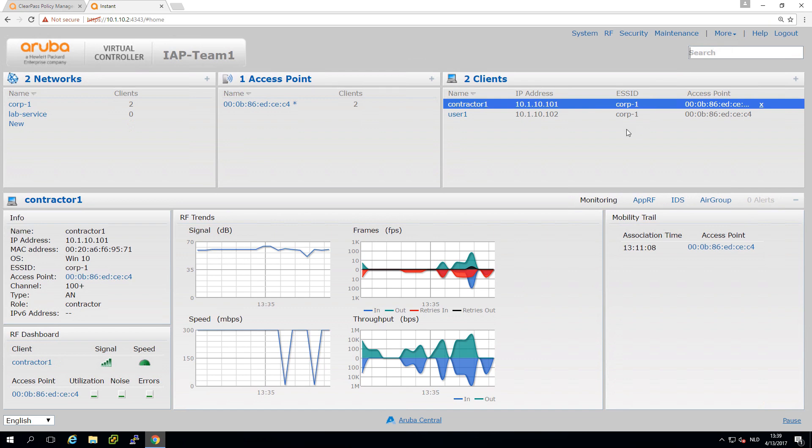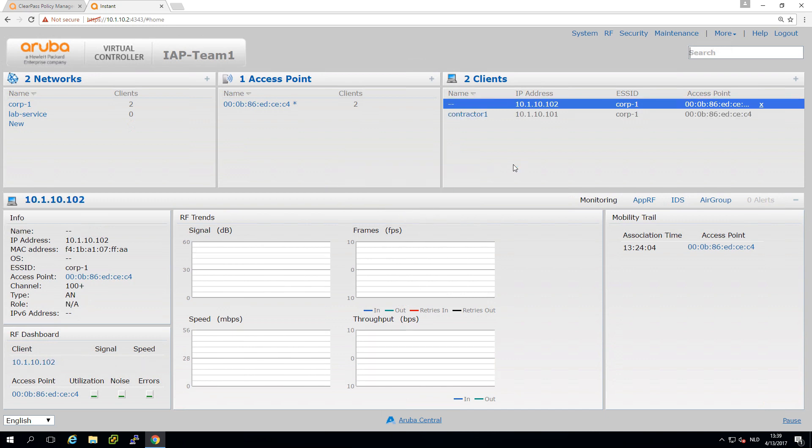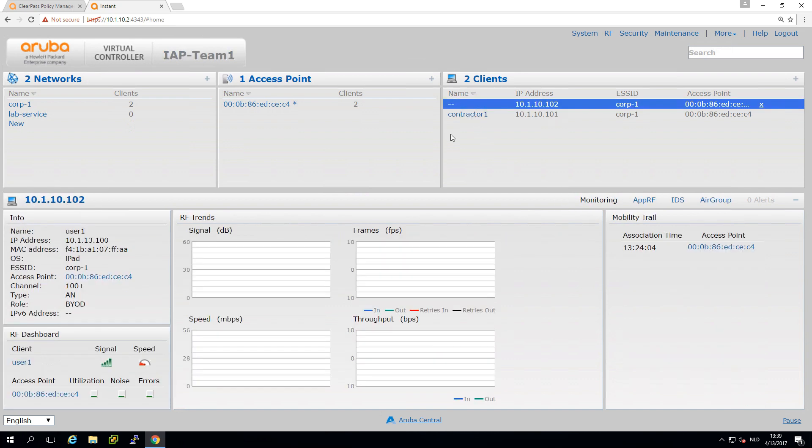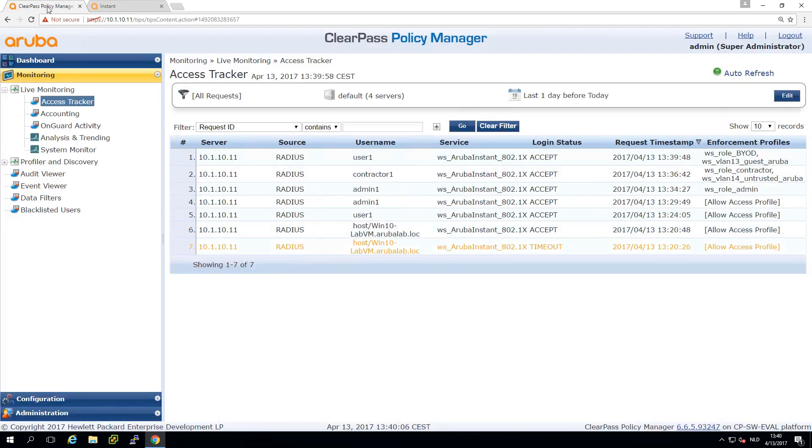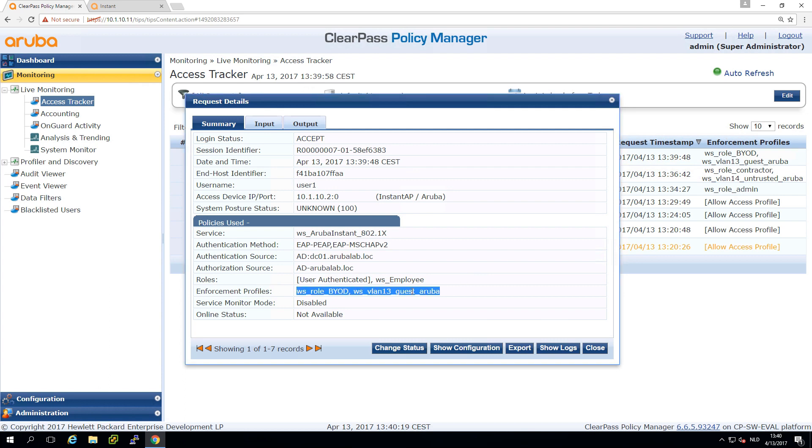Now let's see what happens with my iPad. I have my user one here which is still in the corporate SSID. Let me disconnect this user from the instant AP and it should reconnect. Let me reconnect to the client, it's now re-authenticating to the network. What we can see now is that we have user one with the BYOD profile. You can see it's following the rules where we defined that users on non-corporate devices will get a BYOD role.